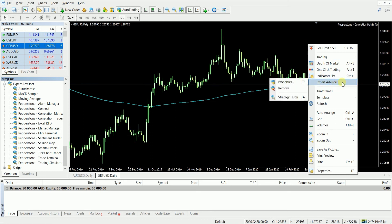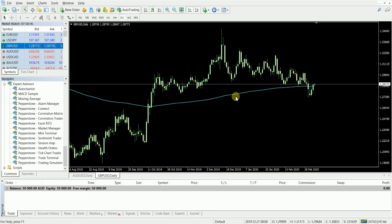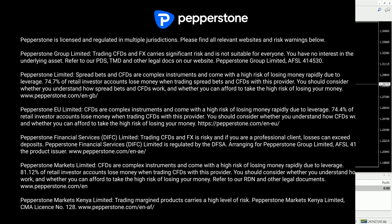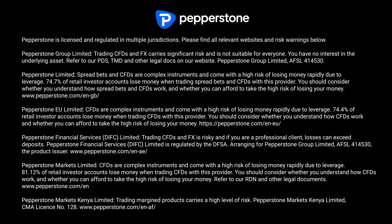Now if you want to remove this, you can just click the X button or right click on your chart, select Expert Advisors and remove. Keep in mind you can only have one Expert Advisor running at any given time. If you have any more questions, please jump onto our live chat or give us a call. Bye.